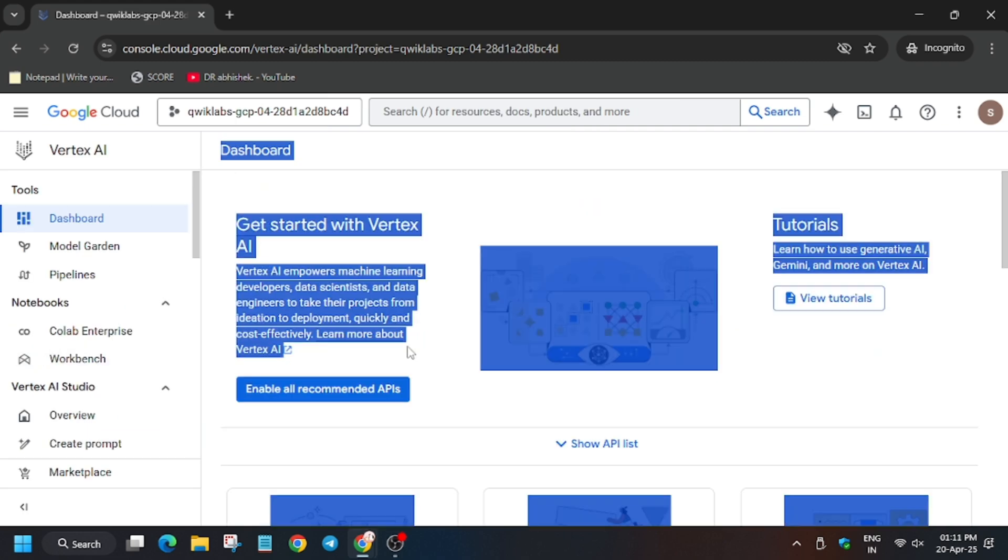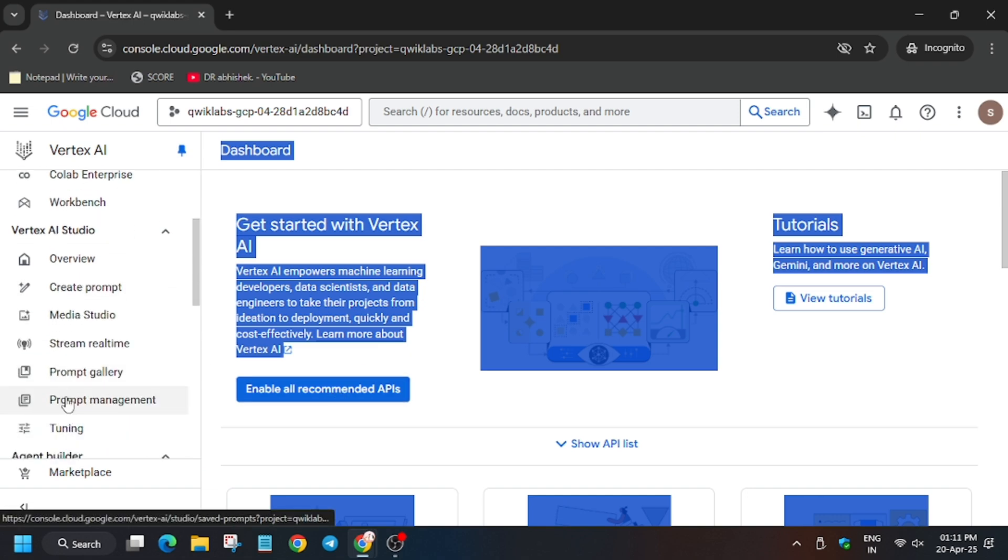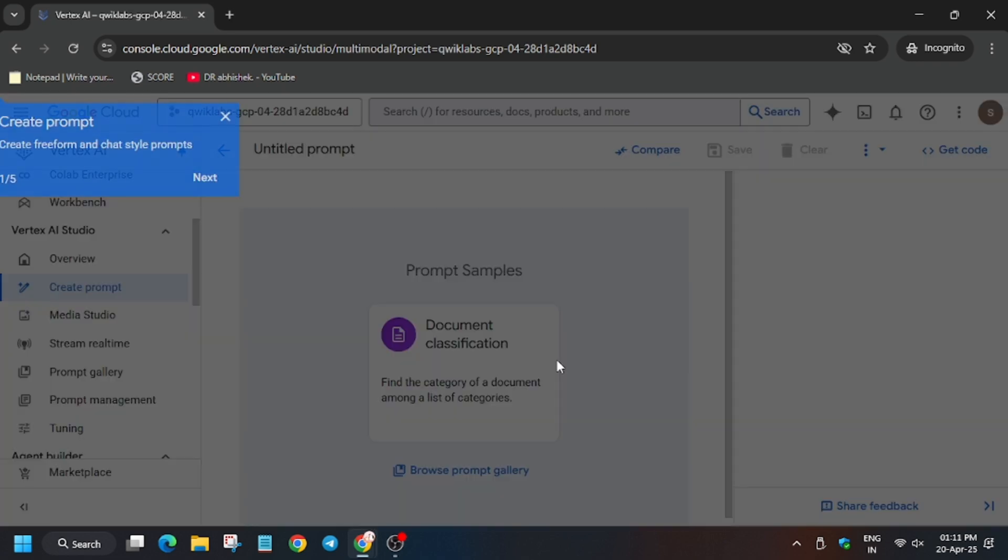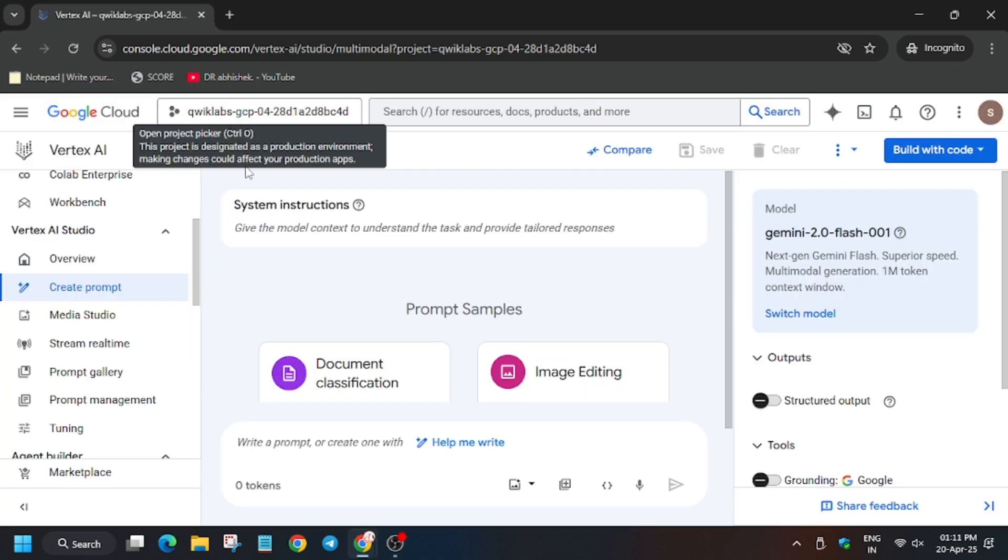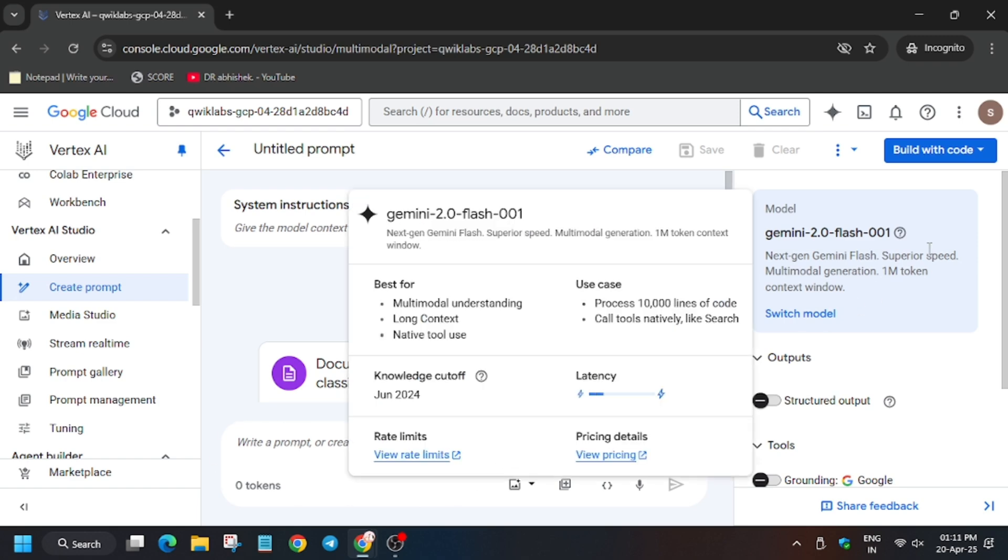You have to select the prompt. For that, click on create prompt. As you can see, we have to create prompt. So click on create prompt. Now close this unwanted pop-up and make sure the model is selected as per lab instruction.